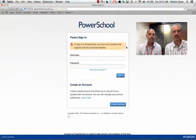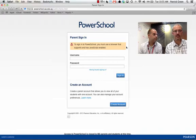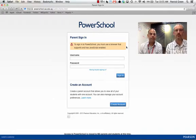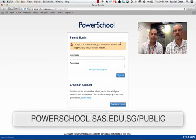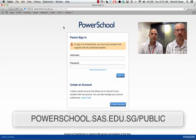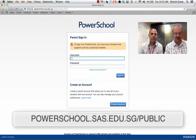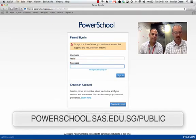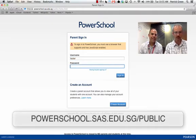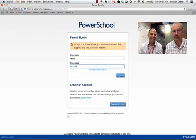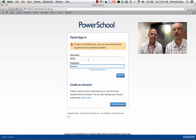The first thing we need to do is get logged in. Navigate to the PowerSchool public portal, which is linked off of the SAS website, or it's powerschool.sas.edu.sg/public. Enter your username and password. If you've never been to PowerSchool, you'll want to create an account first, because you don't have the credentials to sign in. There's another video on the website for that.